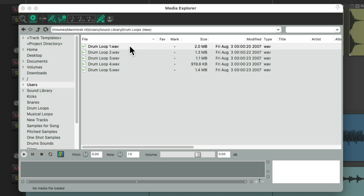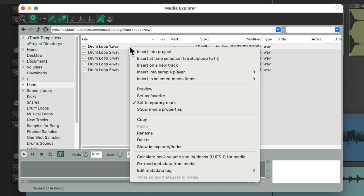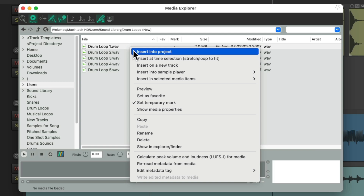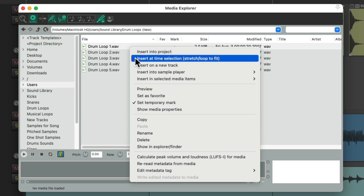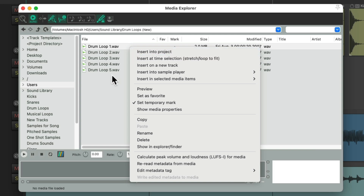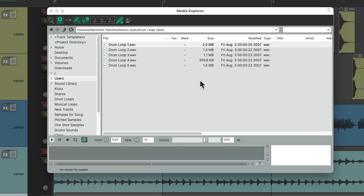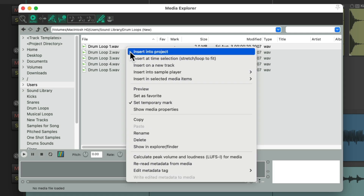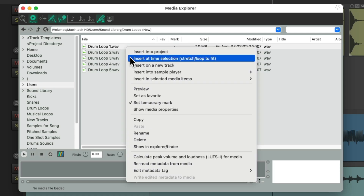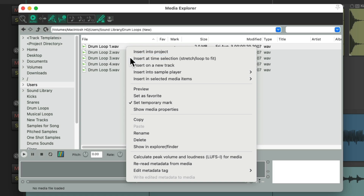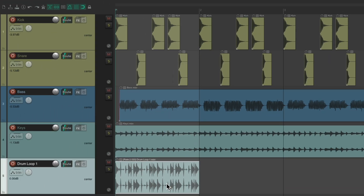We can also right-click the file and insert it into the project. Let's create a time selection down here, make a new track, and right-click this file to insert it into the time selection, stretching it and looping it to fit. That puts it right here, time-stretched based on the time selection we created.